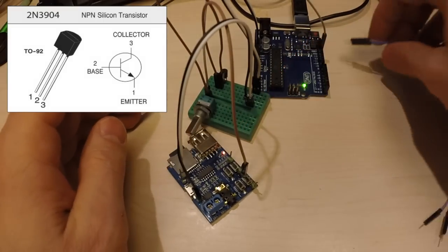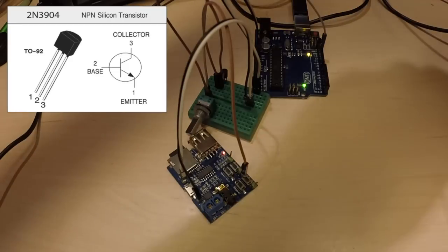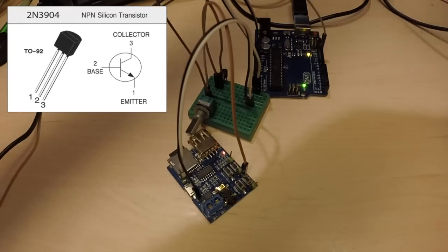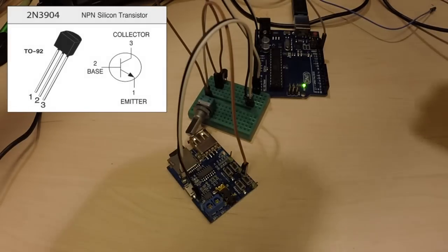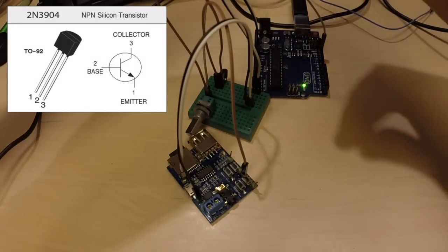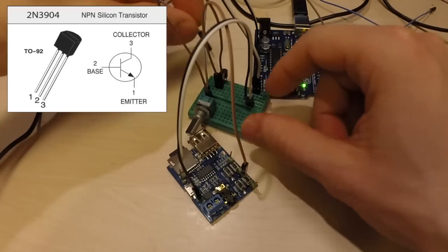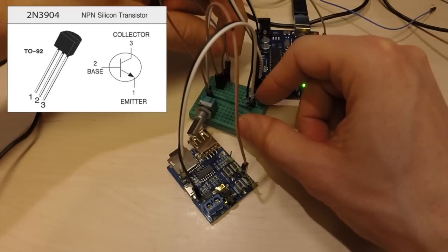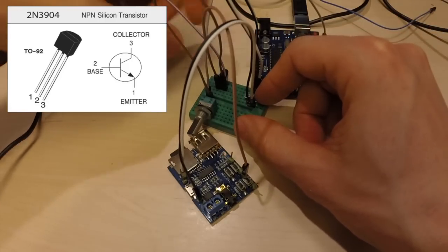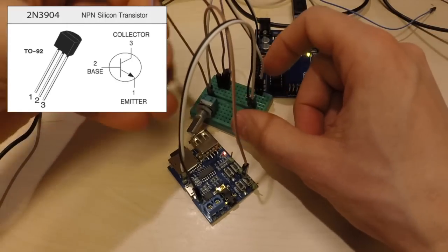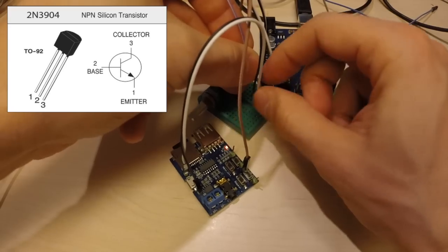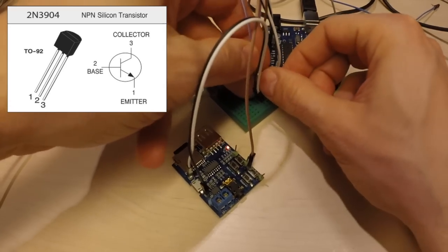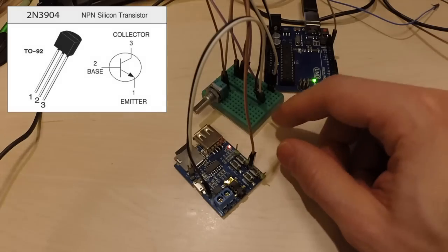And lastly we connect the collector to ground and we also need to connect the grounds together, which they are.